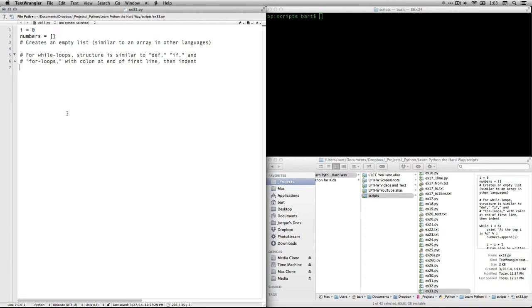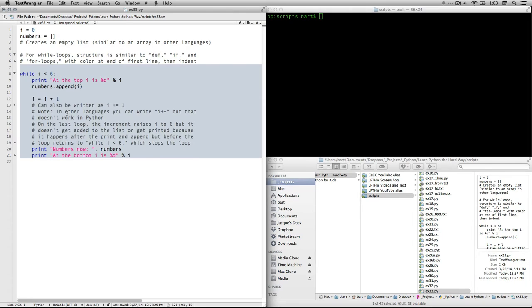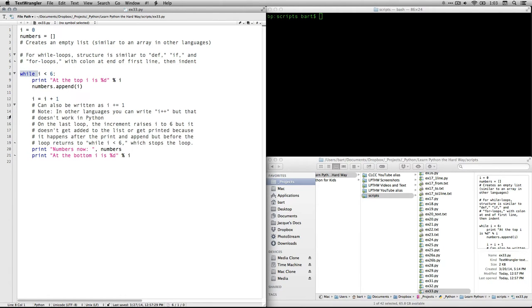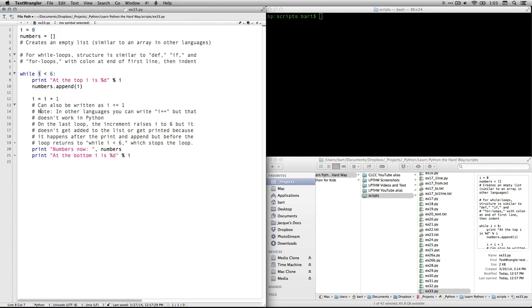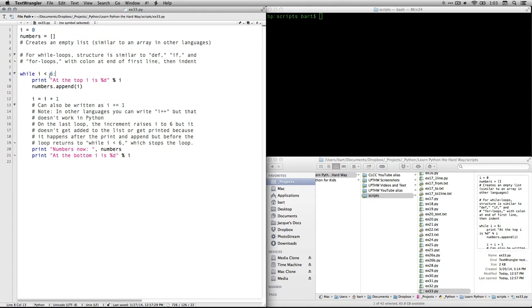And again, in other languages, that's called an array, but here it's called a list. Now, for while loops, what we're going to be doing, the structure is very similar to defining functions and if and for loops. It looks like this. You start with the keyword while, so that lets Python know that's what you're going to be doing, and then you have your variable that's going to be tested at each point. In this case, it's i.